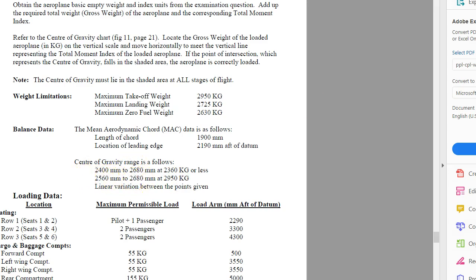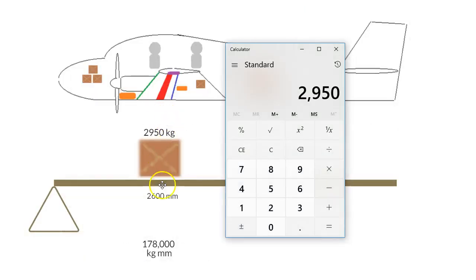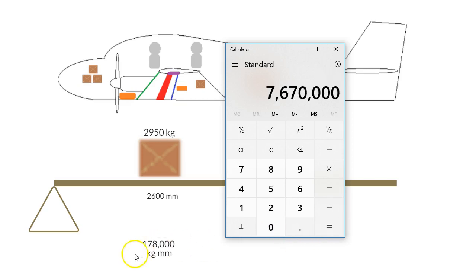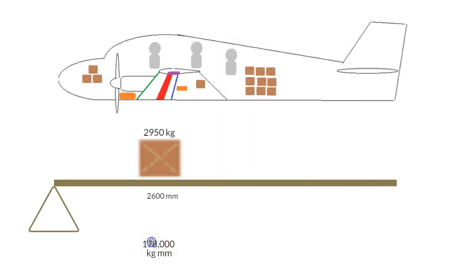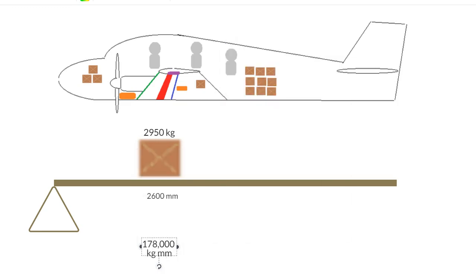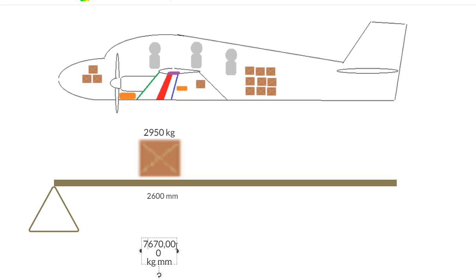So let's go with 2600 as an example. So 2950 times 2600 is going to equal 7670, 7670, and we need to put a comma in there.